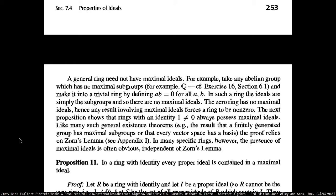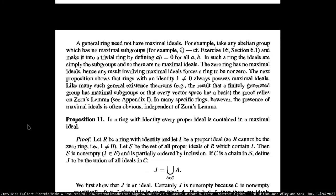We haven't covered maximal subgroups nor nilpotent subgroups. A maximal subgroup is a proper subgroup such that there are no other subgroups which lie between that maximal subgroup and the group itself. So if your maximal subgroup is M and your group is G, M is a subgroup of G such that there is no other H between the maximal subgroup and the group itself. That's in chapter six of this book, which we haven't covered, so I believe we can skip this without much of an issue.